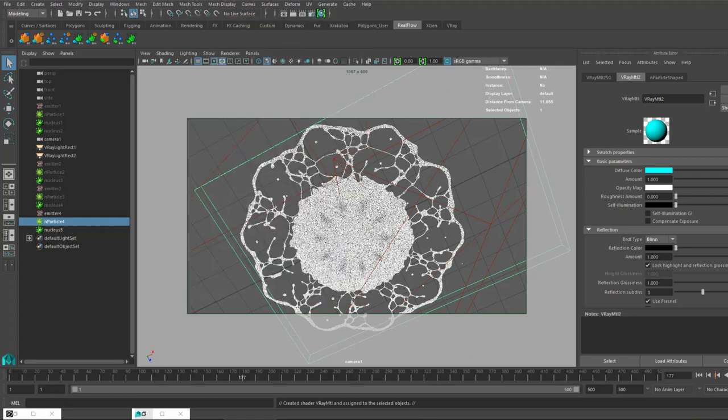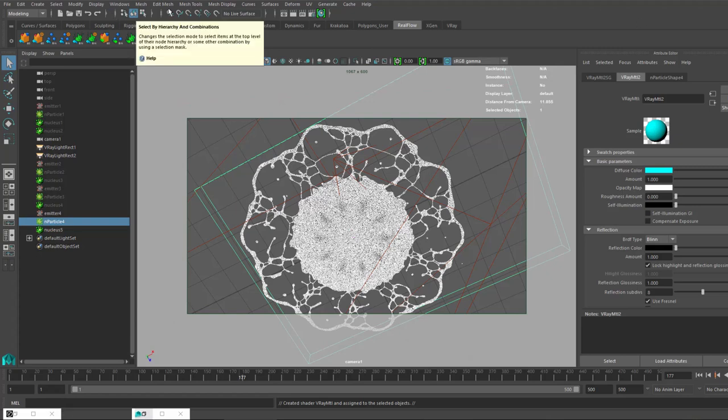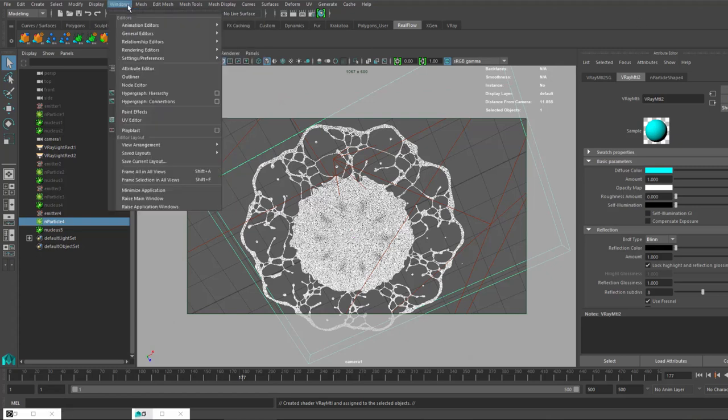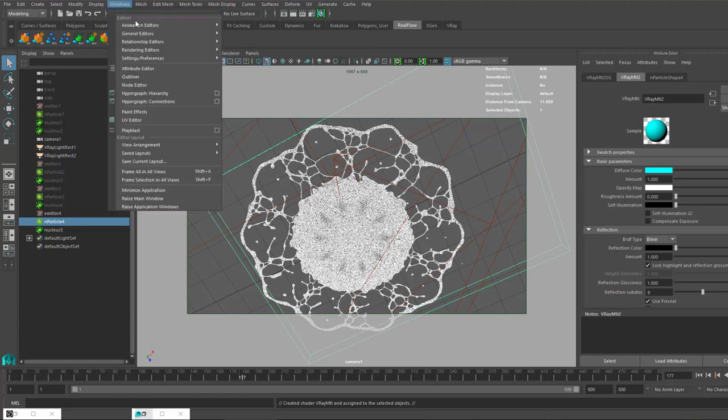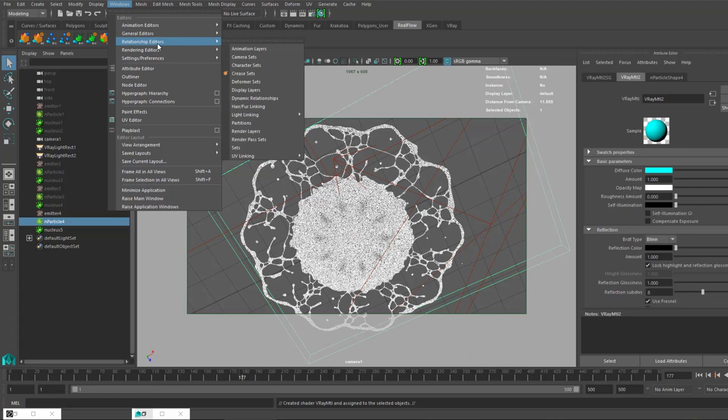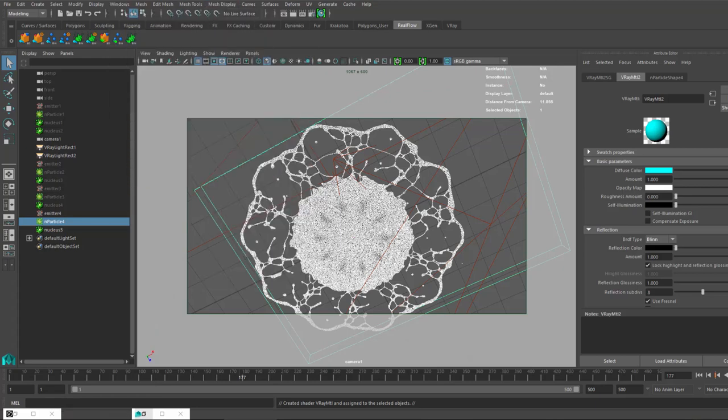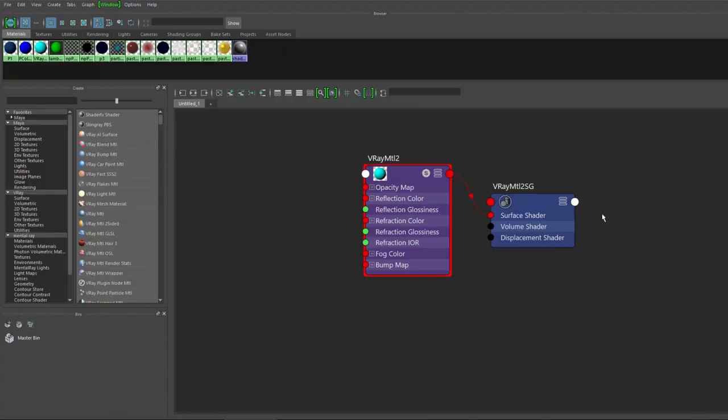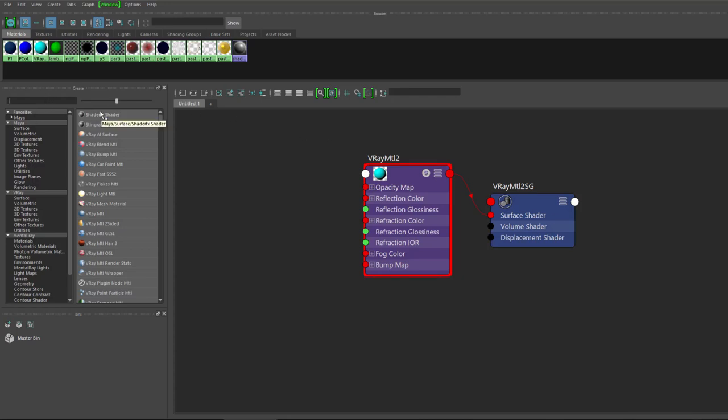Let's bring up the hypershade. If you don't know where it is, it's Windows, Rendering Editors, and Hypershade. We have it over here. We have this V-Ray material for now and we need particle sampler info.